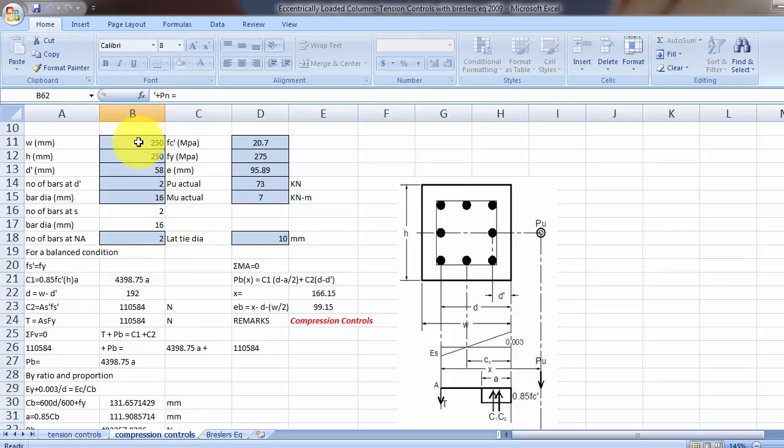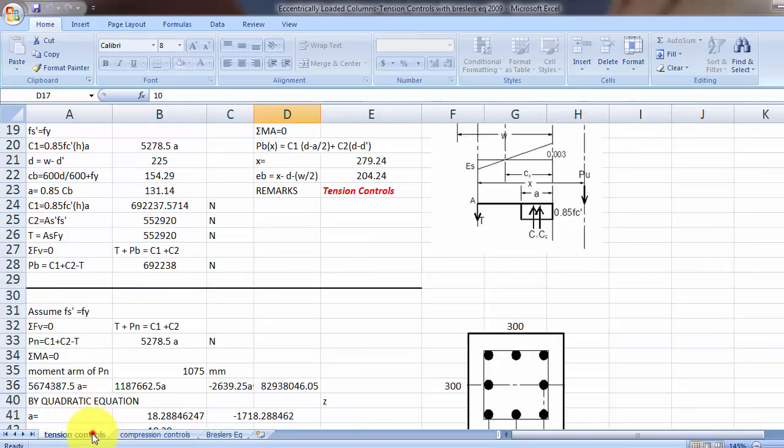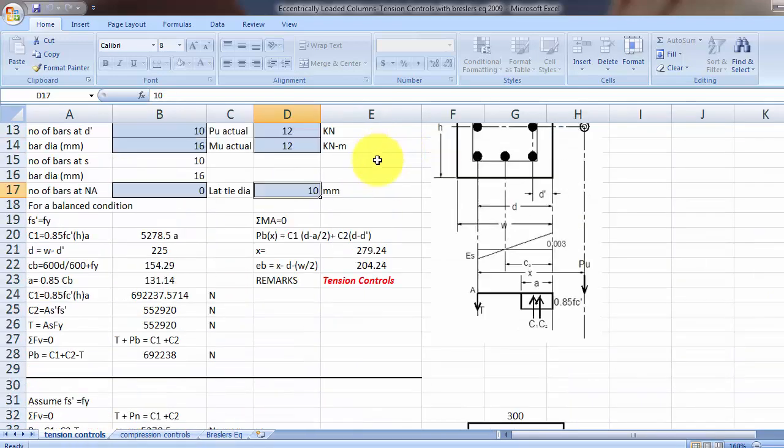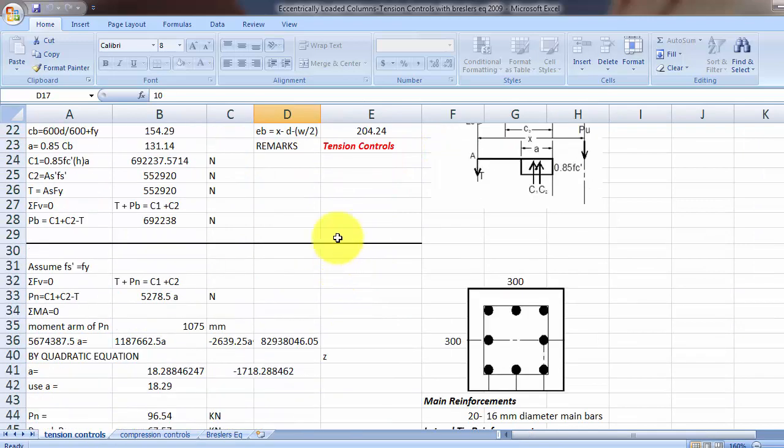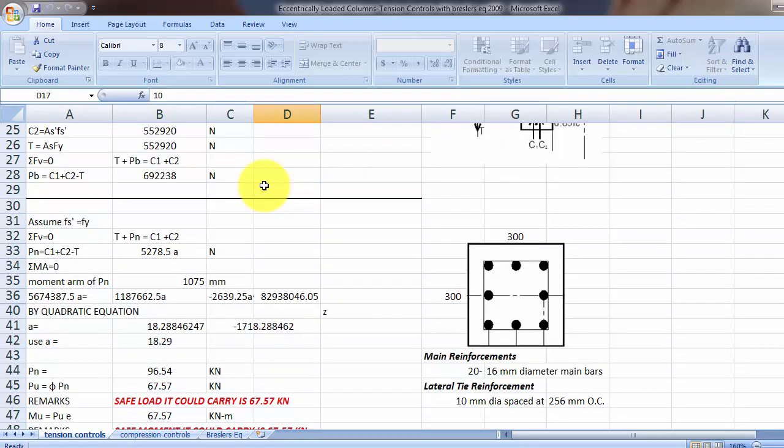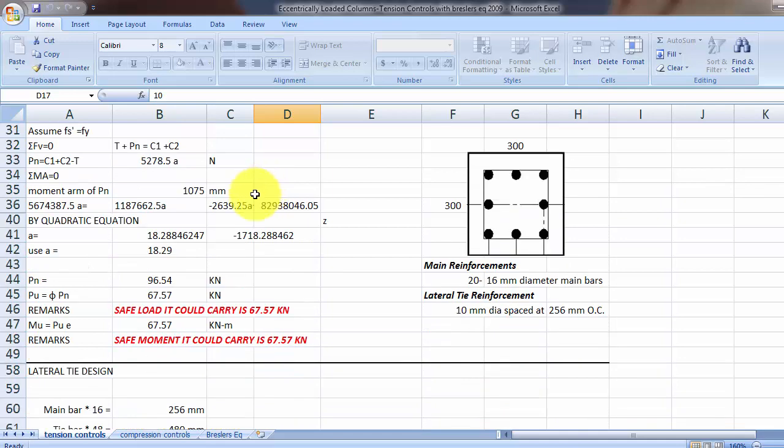Okay, so assuming this is tension controls, then this will be your design calculation.